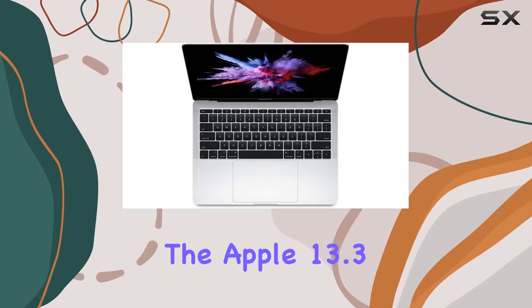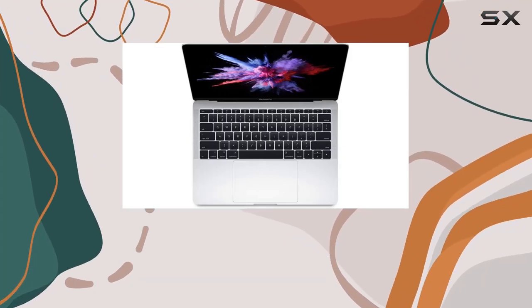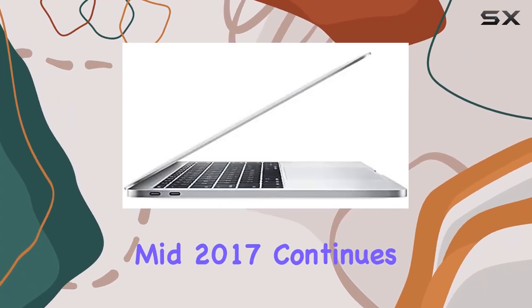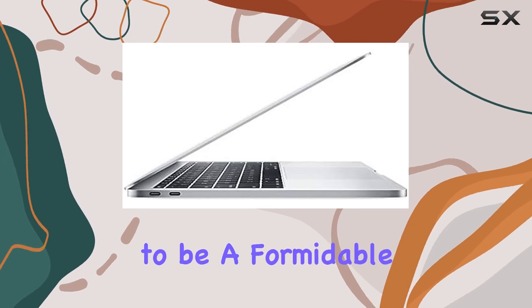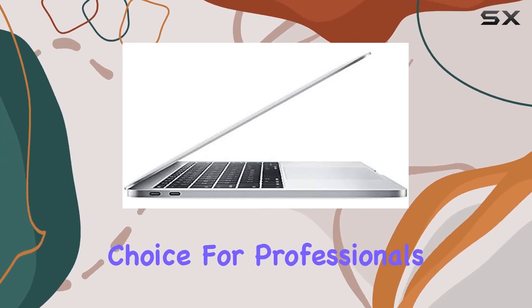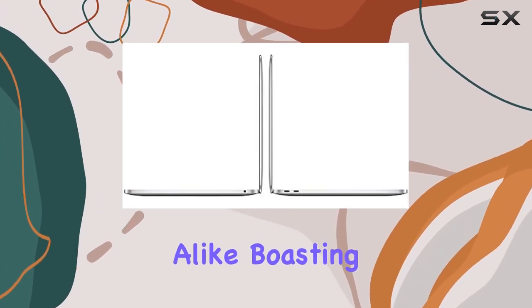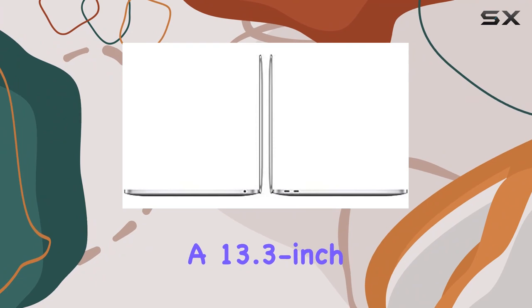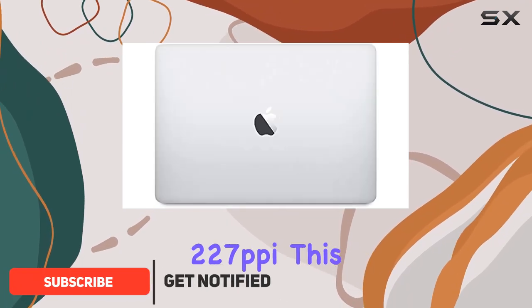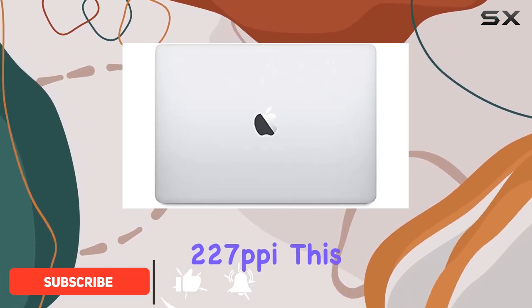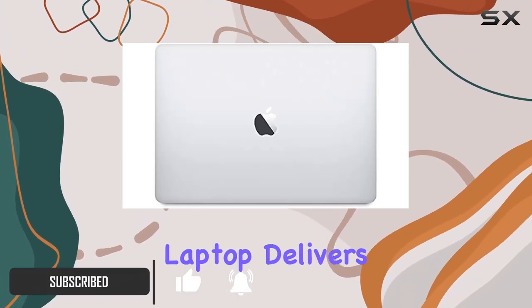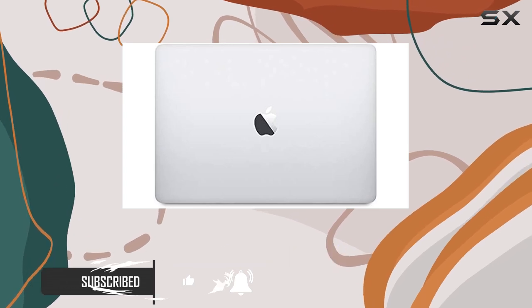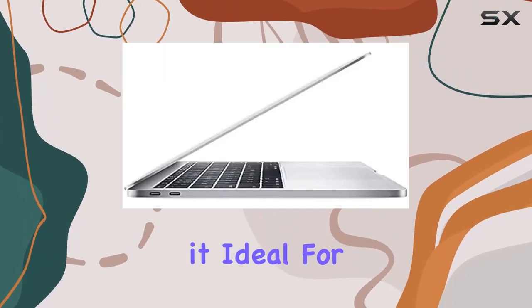The Apple 13.3 inch MacBook Pro Mid-2017 continues to be a formidable choice for professionals and creatives alike, boasting a 13.3 inch retina display with a stunning 227 ppi. This laptop delivers crisp visuals with vibrant colors, making it ideal for tasks ranging from photo editing to content creation.